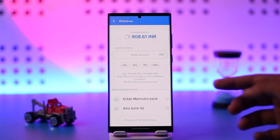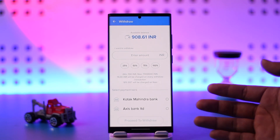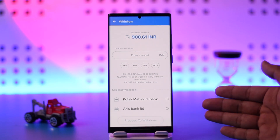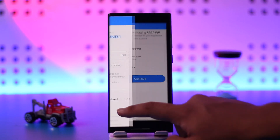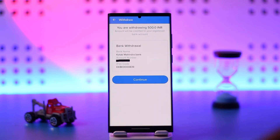You can also choose a payment bank. If you have already linked one, that's perfectly fine; if not, you can do so right away from this page. After that, you'll see a receipt confirming the amount you are transferring to your bank account.